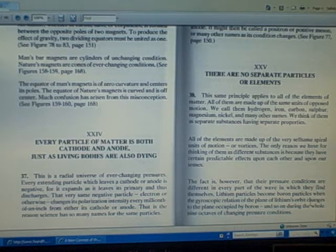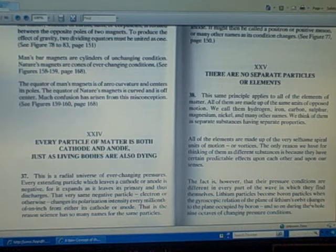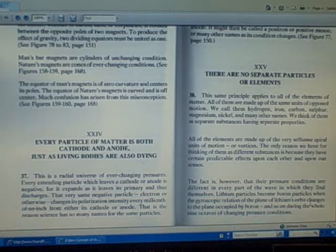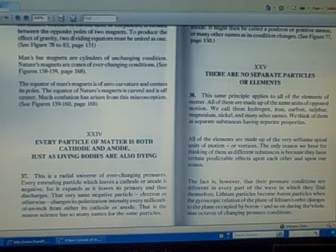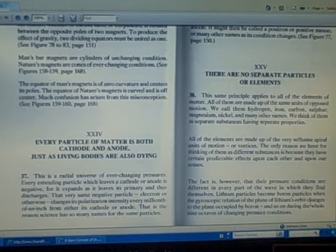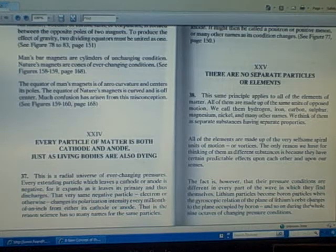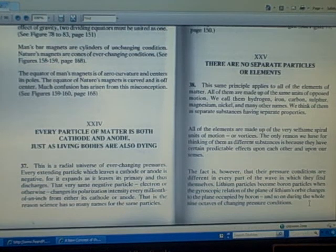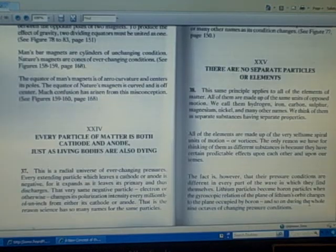Lithium particles become boron particles when the gyroscopic relation of the plane of lithium's orbit changes to the plane occupied by boron, and so on during the whole nine octaves of changing pressure conditions.